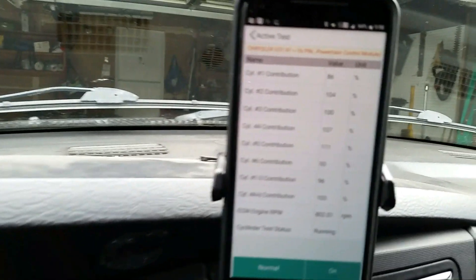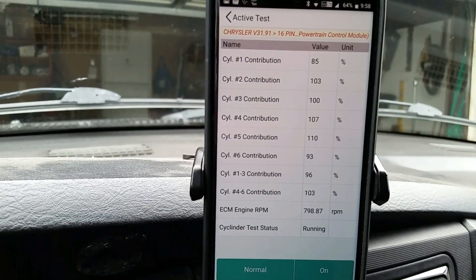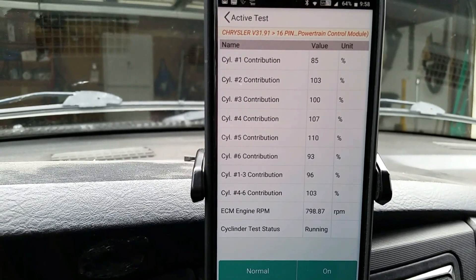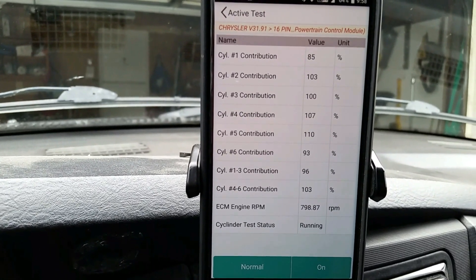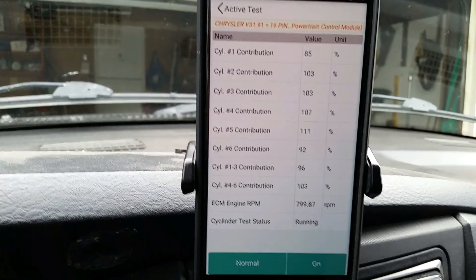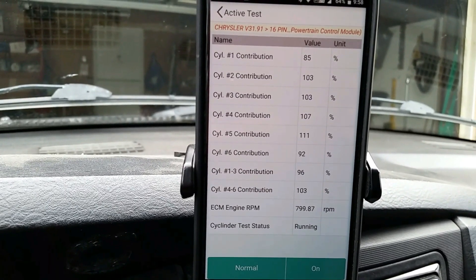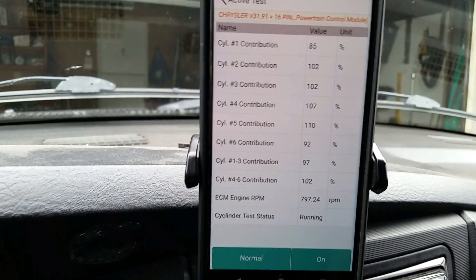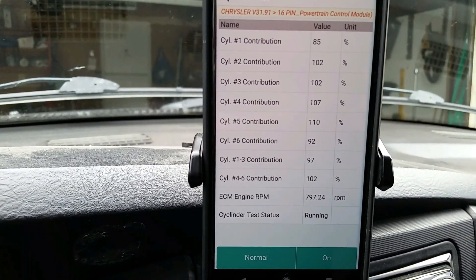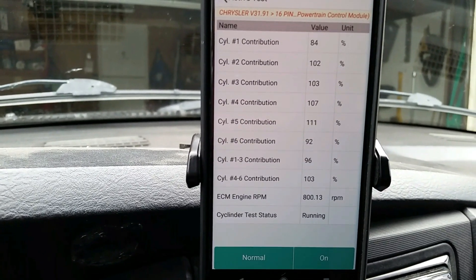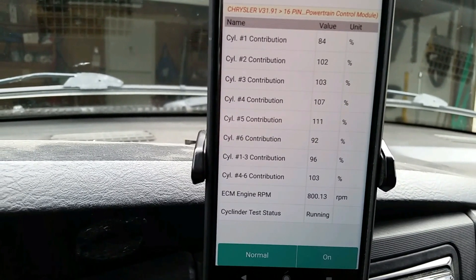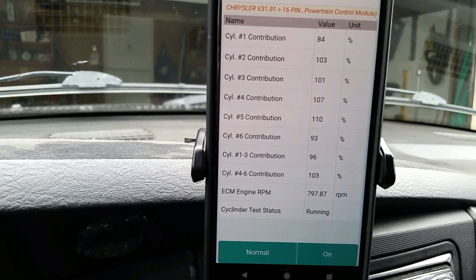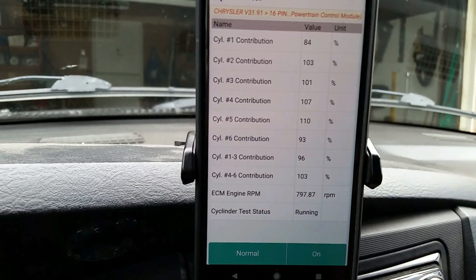All right so you can see those numbers, those are pretty far off from where you'd want to be on an actual balance test. So with a fully warm engine on my truck and putting it back to stock those numbers come way back in line. What you're looking for is the numbers that are kind of far from, you know, you want your numbers to be within a couple points of a hundred.